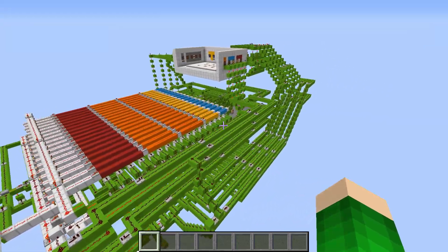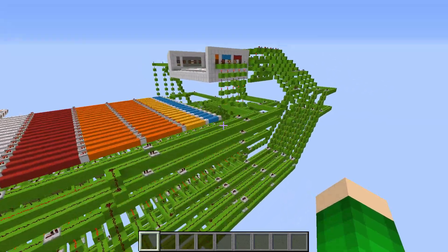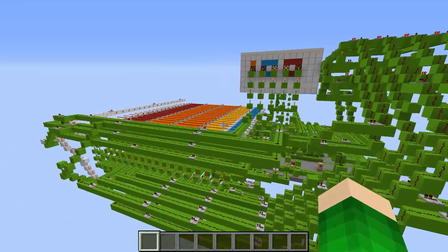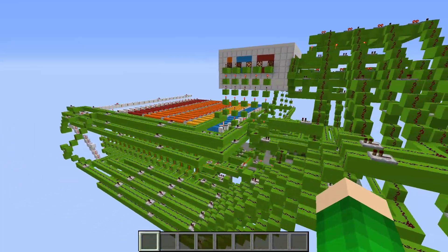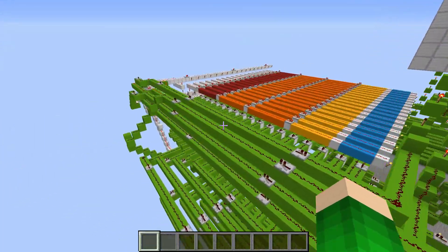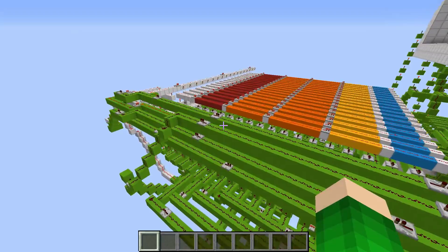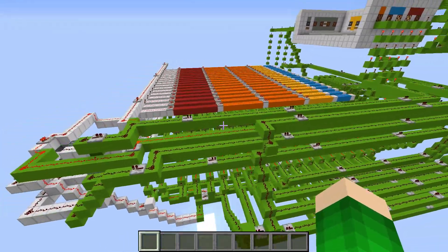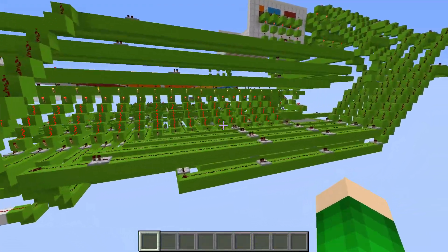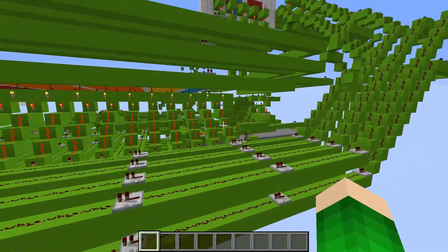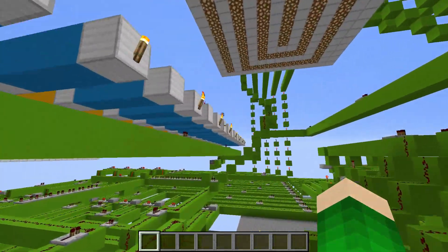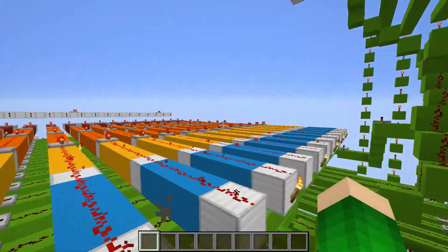Hello guys and welcome to another Minecraft video. Today I will be showcasing my Redstone 4-bit computer that I built four months ago. I thought it'd be a good idea to showcase this, show you how it works, and also run some demo programs.